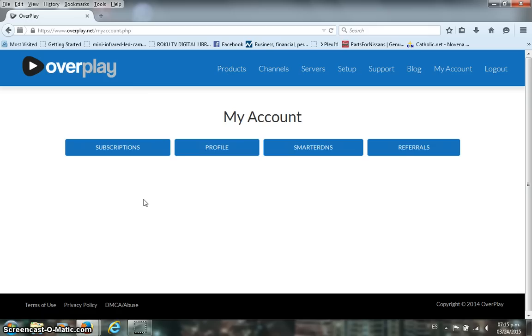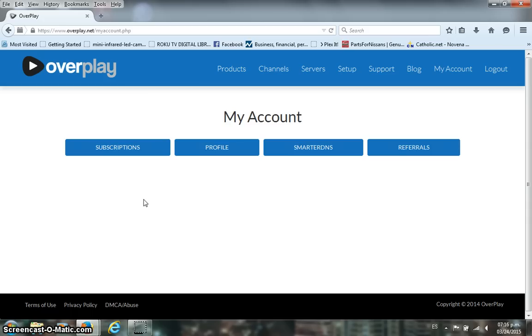So what the people at Overplay did was they worked a lot on the coding and they enabled or improved the Smart DNS settings to a point that you can actually set individually the region for each one of the channels or the most popular channels available in the Roku.